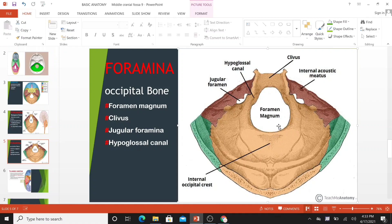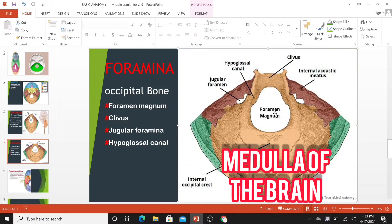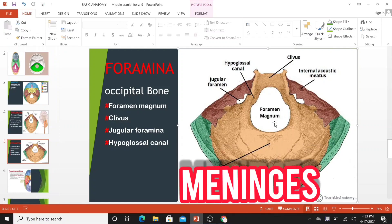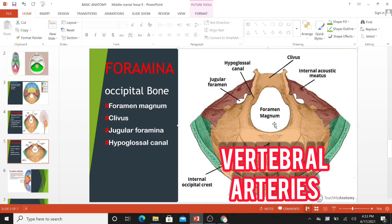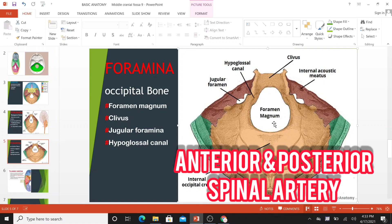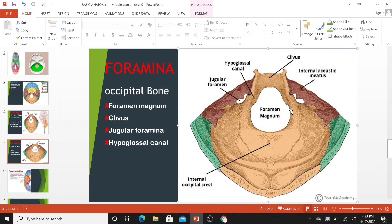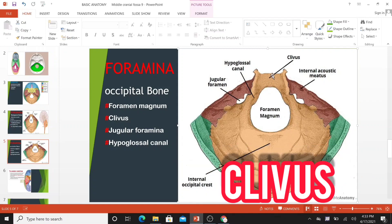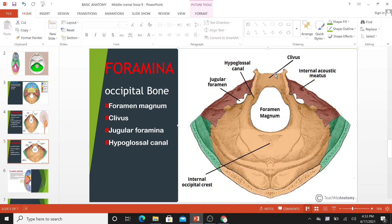A large opening, the foramen magnum, lies centrally in the floor of the posterior cranial fossa. It is the largest foramen in the skull. It transmits the medulla of the brain, meninges, vertebral arteries, spinal accessory nerves, dural veins, and anterior and posterior spinal arteries. An anterior incline known as the clivus connects the foramen magnum with the dorsum sellae.